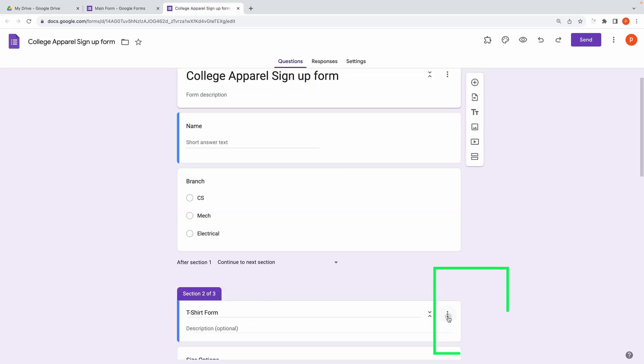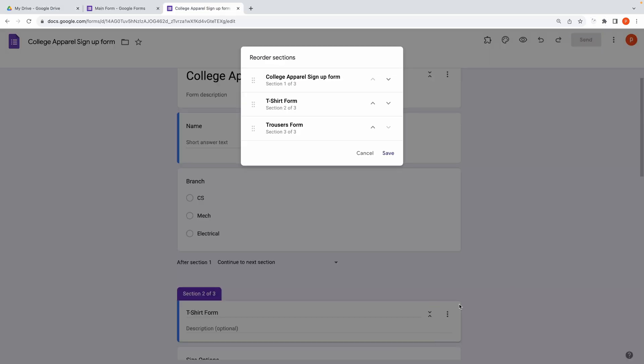You can also reorder your sections by clicking on these three dots and then choosing Move. This will show you a small pop-up box to reorder your sections.